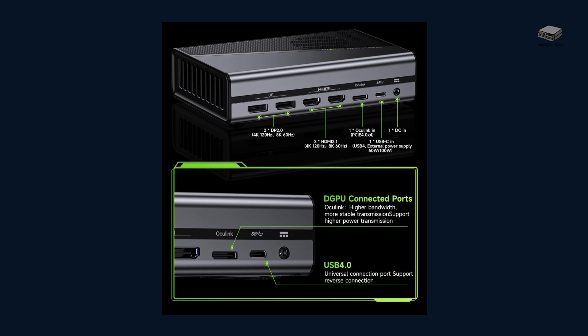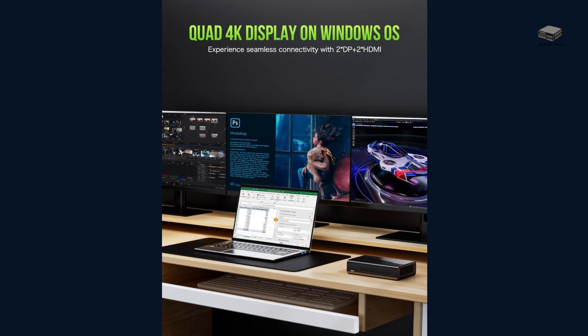Where the ADGP1 really starts to separate itself is in the port selection and connectivity. Around the back, you've got two HDMI 2.1 ports and two DisplayPort 2.0 outputs, all capable of 8K at 60Hz. That means you can run up to 4 displays from this single dock. Whether you're a stock trader, video editor, or just someone who wants a serious multitasking setup, this covers you.